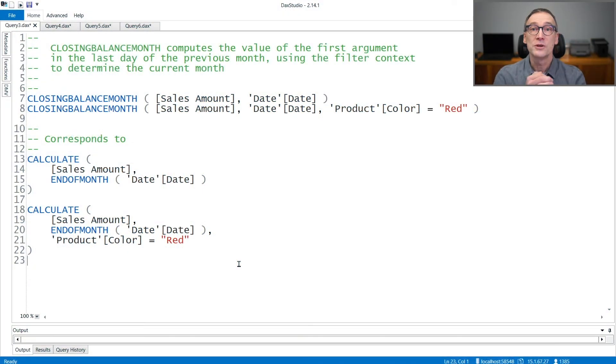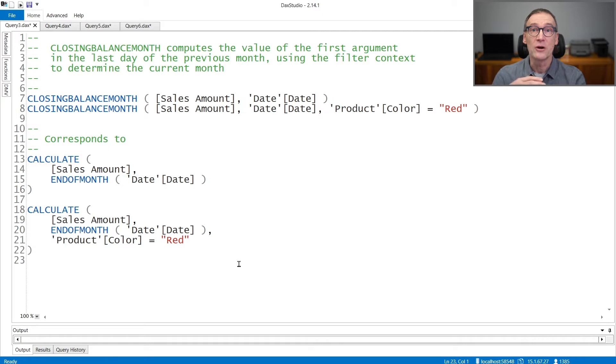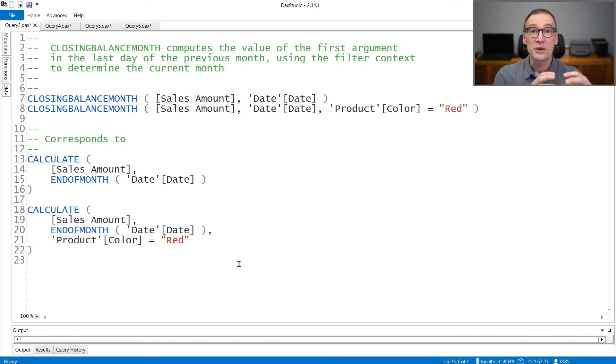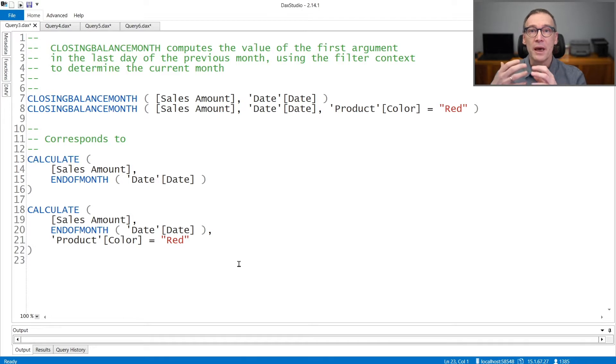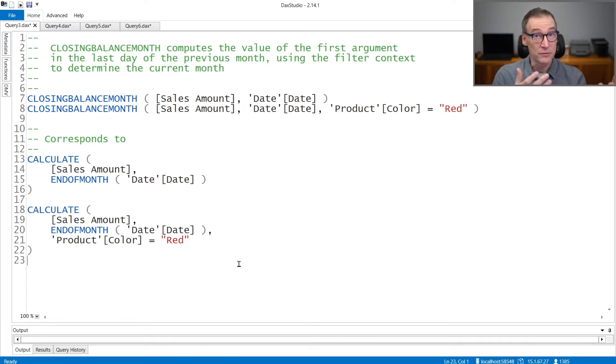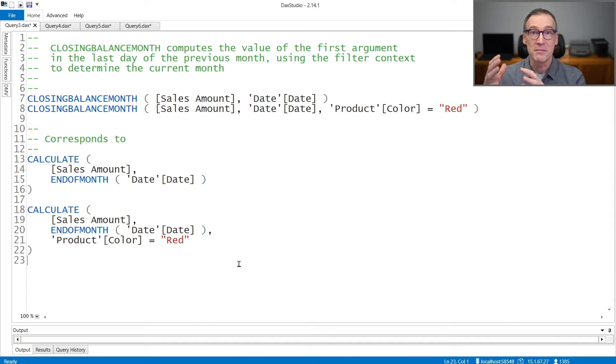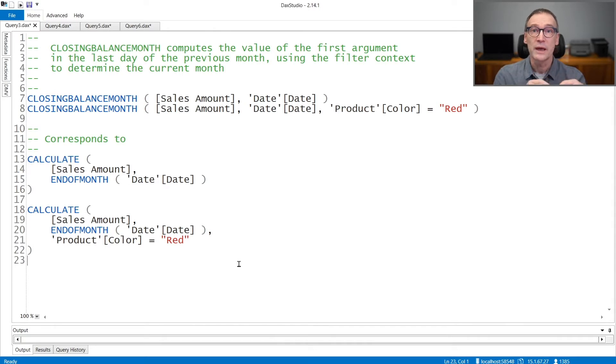DAX offers you three functions to compute the value of an expression in the date where a period is closed. The period can be a month, a quarter, or a year. Therefore, you have ClosingBalanceMonth, ClosingBalanceQuarter, and ClosingBalanceYear.